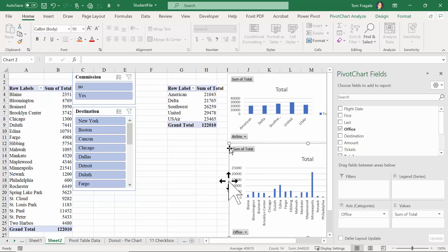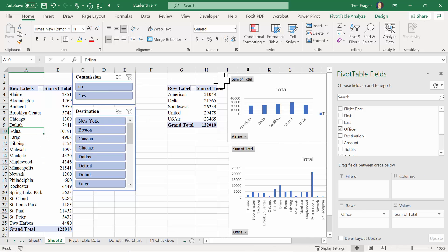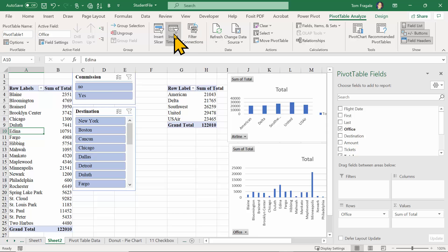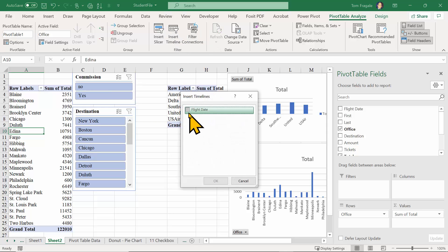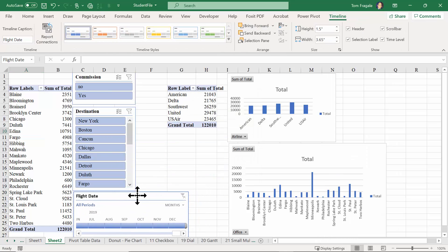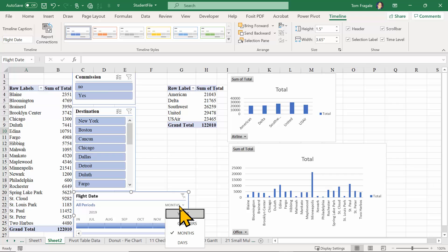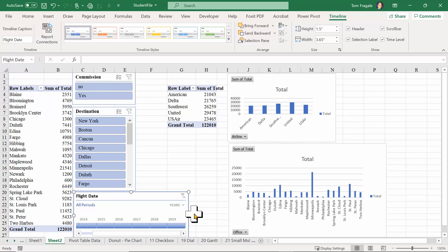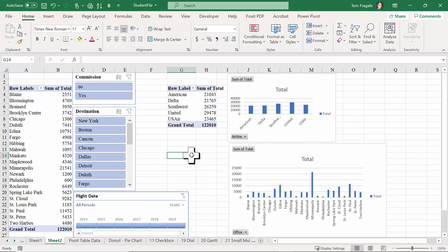Now I'm going to add something else called a Timeline. A Timeline is a slicer that works with a date range. I'll pick on the office pivot table, then Pivot Table Analyze, and pick Insert Timeline. A timeline is always going to be based on a date field, so I'll pick on Flight Date and click okay. I'll move the timeline down here. The timeline is organized by month by default, so I'll pick on Months and change it to Year.